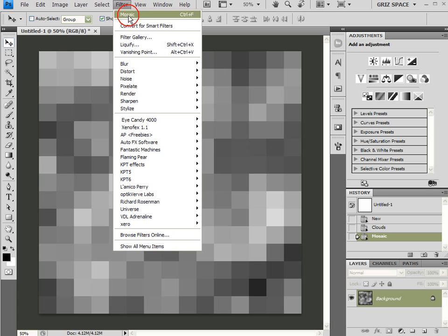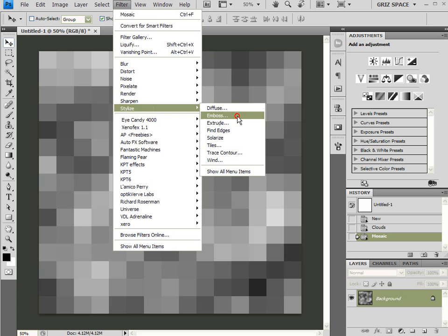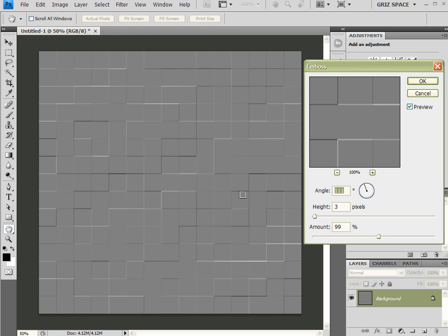Click OK. Then Filter > Stylize > Emboss. I want these settings: Height of 3, Amount 99.